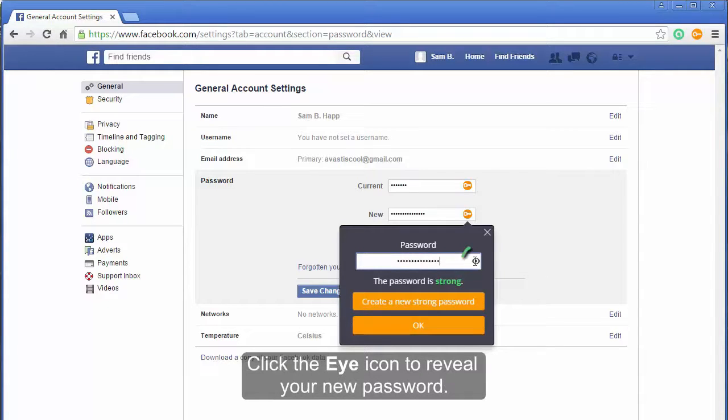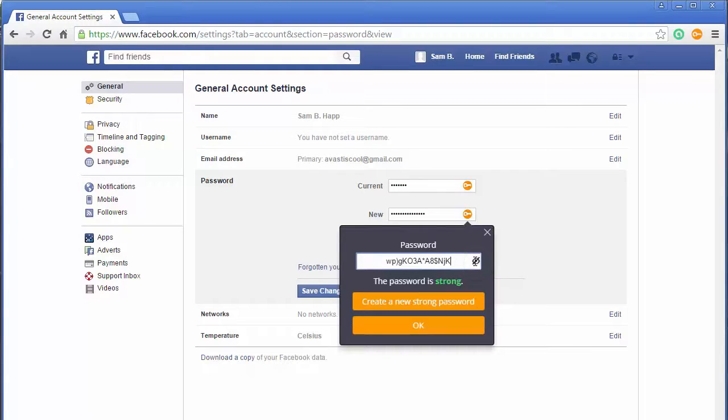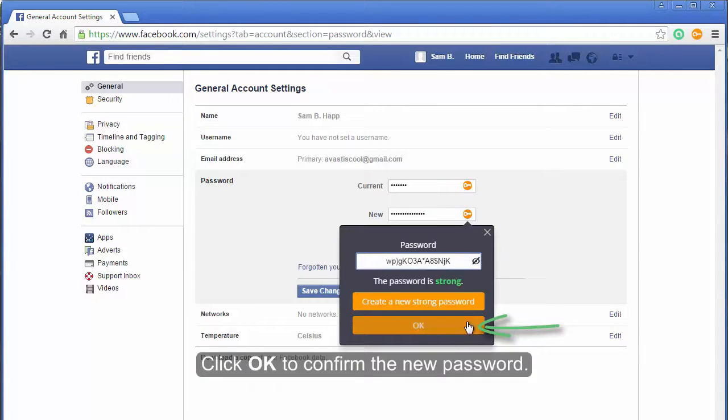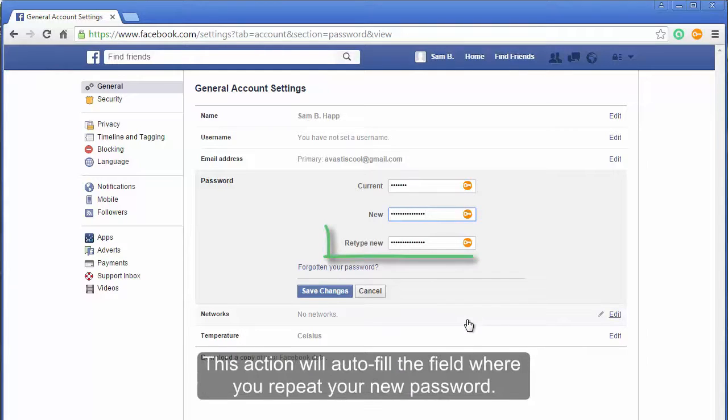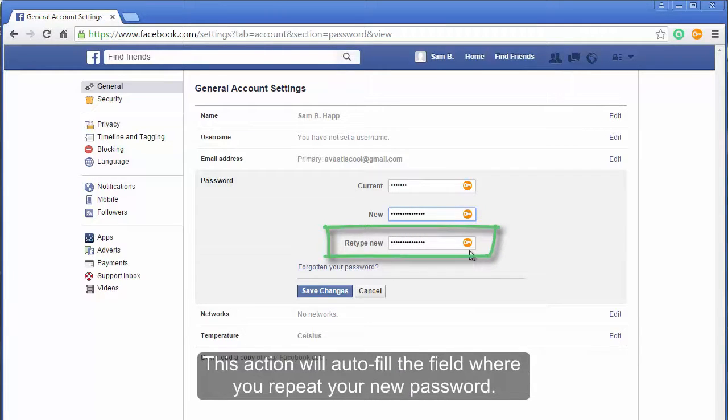Click the eye icon to reveal your new password. Click OK to confirm the new password. This action will autofill the field where you repeat your new password.